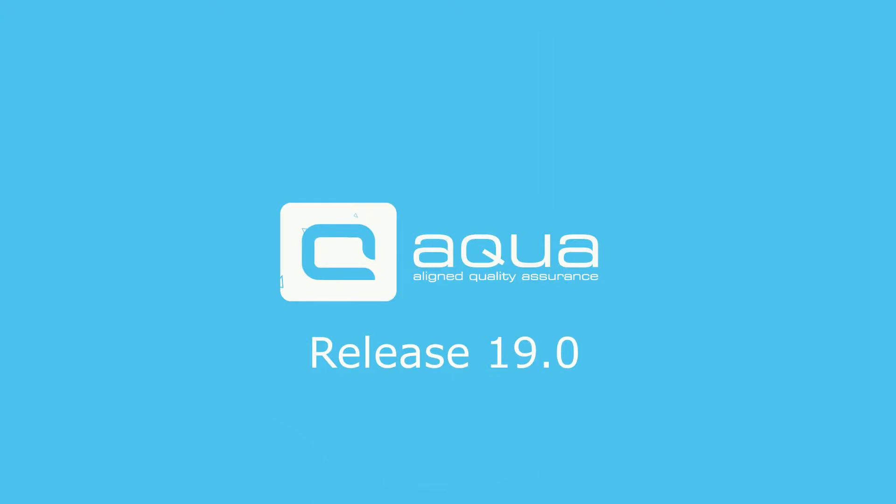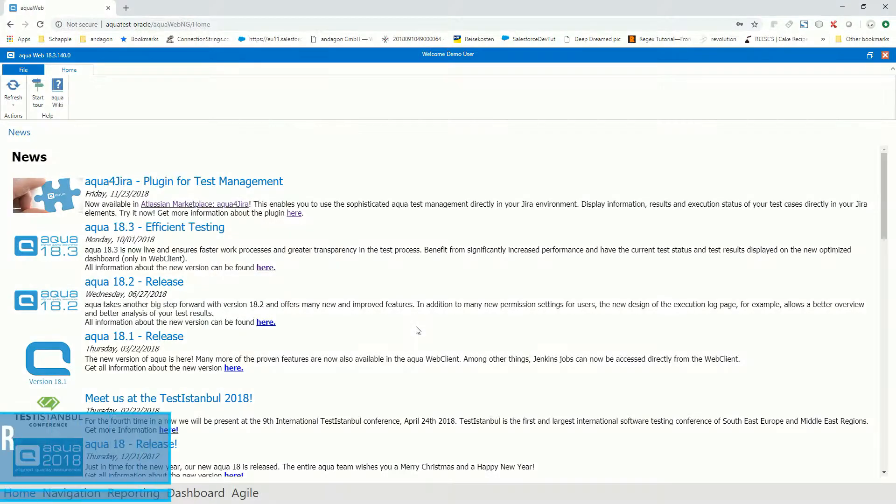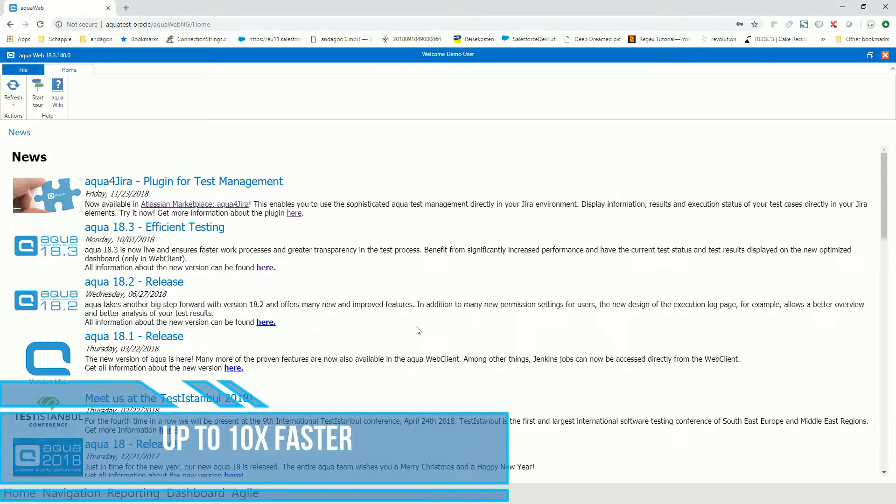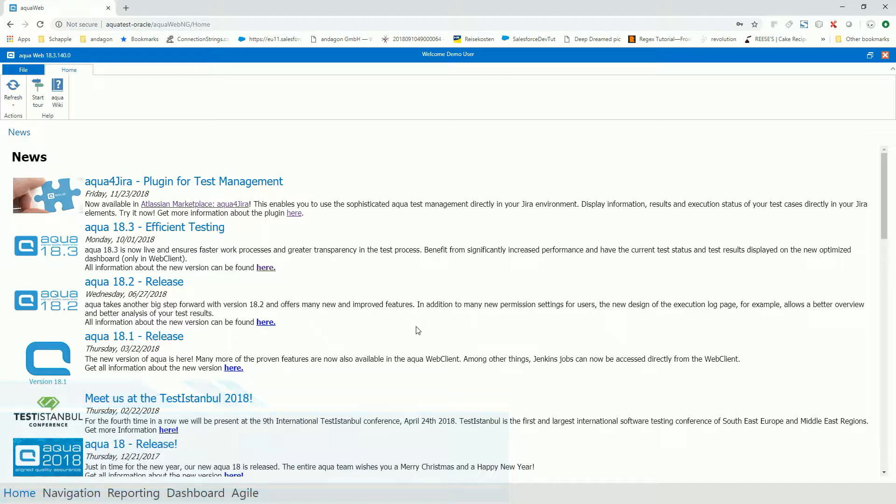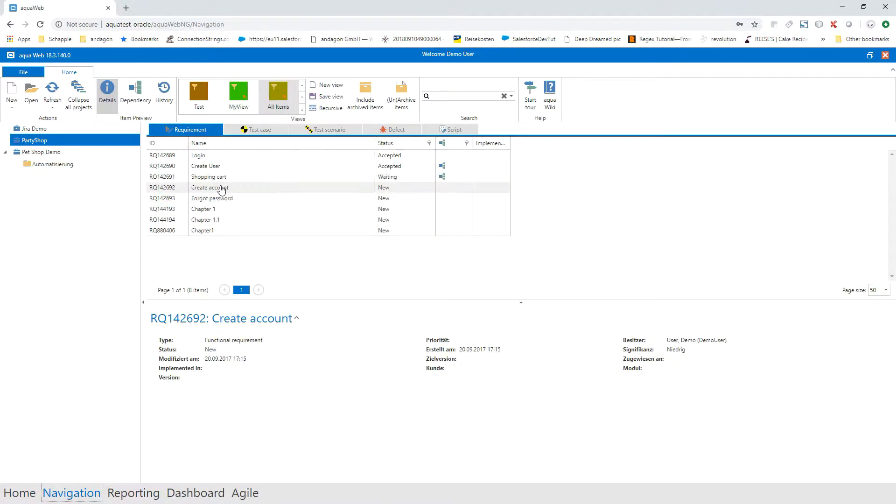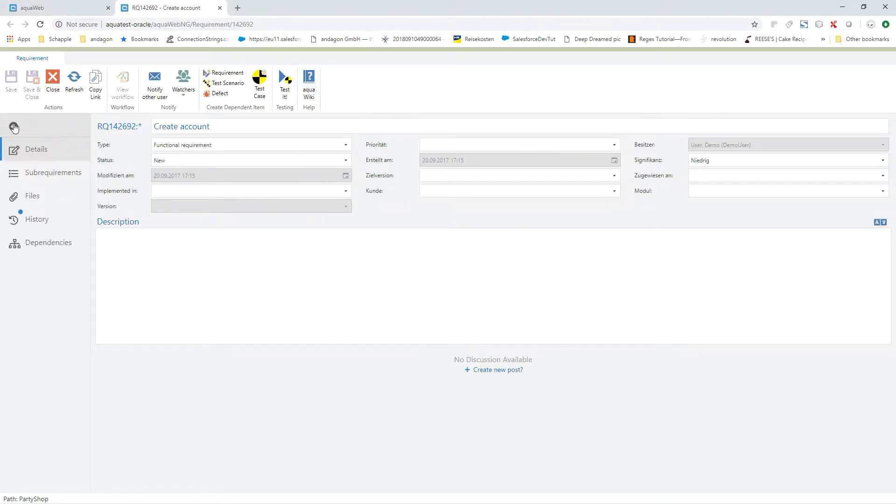Just in time for the turn of the year, the new Aqua 19 comes out and brings better functionality to make your test life easier. Our developers have provided turbo for testing. You benefit from increased performance when working with test cases and test scenarios. The user interface has also been revised and offers a better overview of the elements.